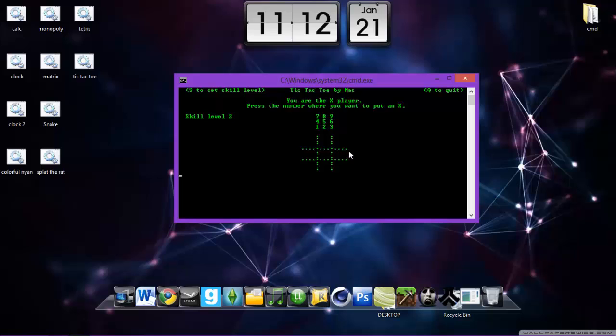Press R to rotate the blocks. As you can see. And yeah, so let's see.